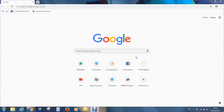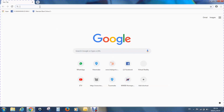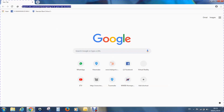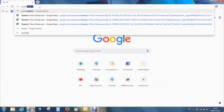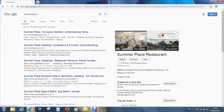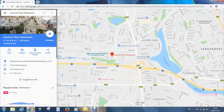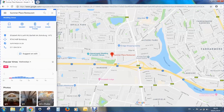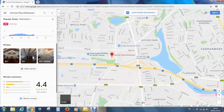Hi everybody, this is Sean Ackerman from MyPanoramic. This is a tutorial showing you how to download your image off Google Maps. I'm going to go into Summer Place — you obviously go into your own business or location. We can see the information is on the right-hand side, the Google Maps information. We go and click on the images.